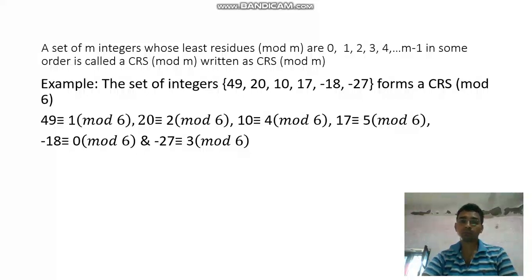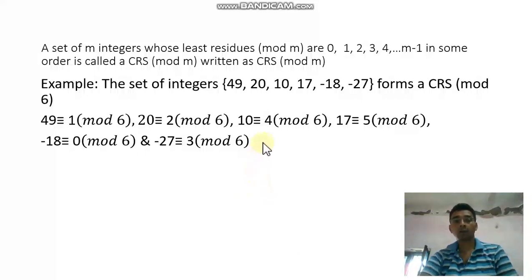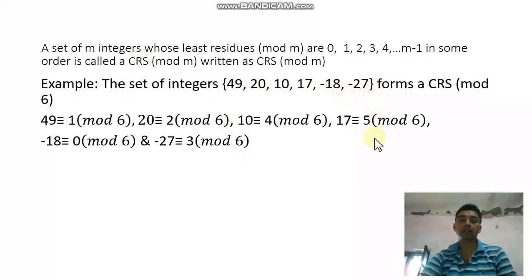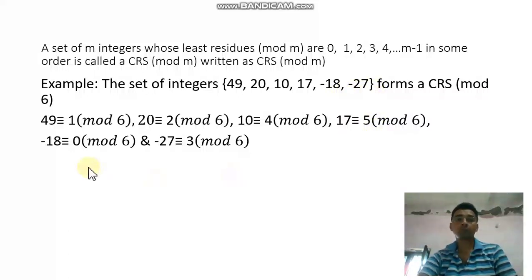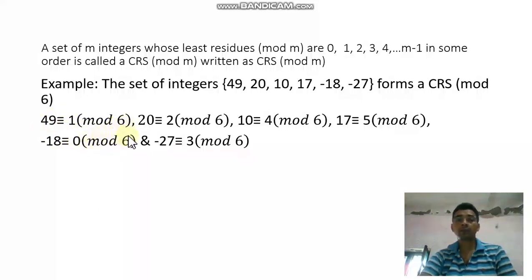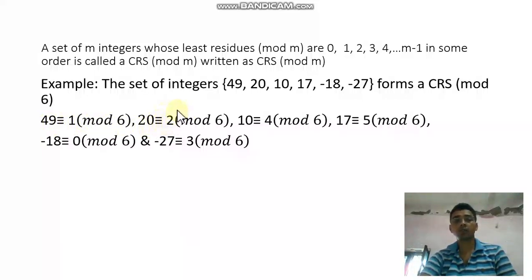For example, the set of integers {49, 20, 10, 17, -18, -27} forms a CRS mod 6. Now, 49 divided by 6 leaves remainder 1, so 49 is congruent to 1 mod 6. Similarly, 20 divided by 6 gives remainder 2, so 20 is congruent to 2 mod 6.